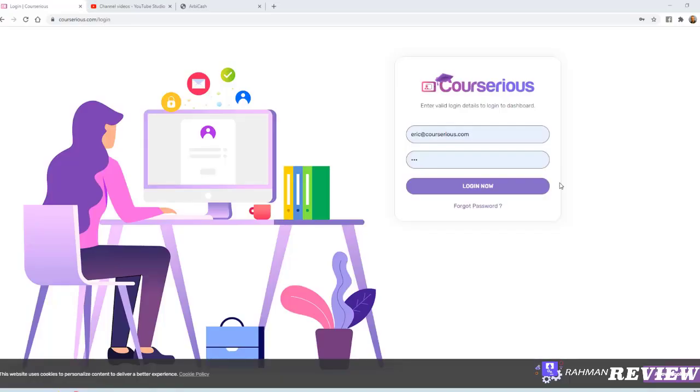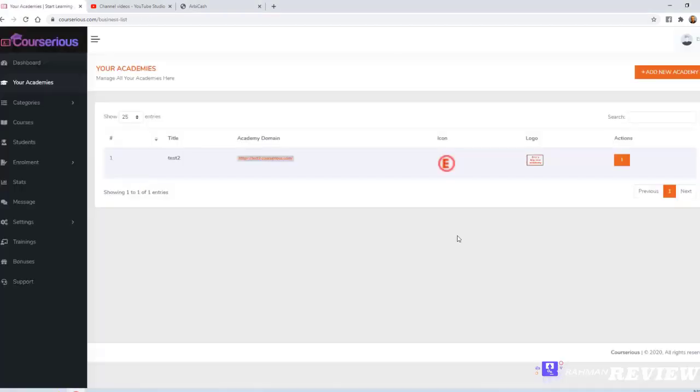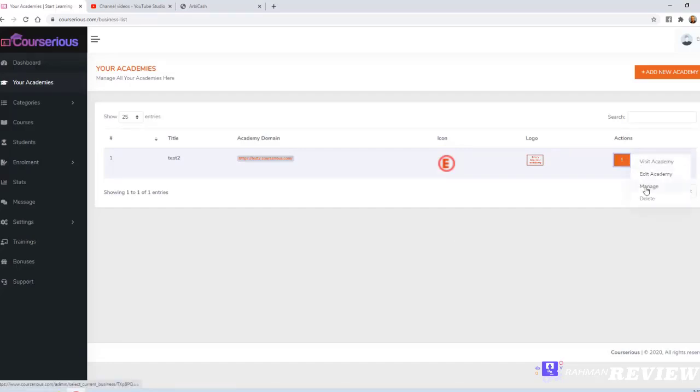Hey, this is Eric and welcome to Courserius. You can log in at courserius.com/login. When you log in, you'll see a dashboard where you can manage your academies. You can either choose an academy to manage or add a new academy.